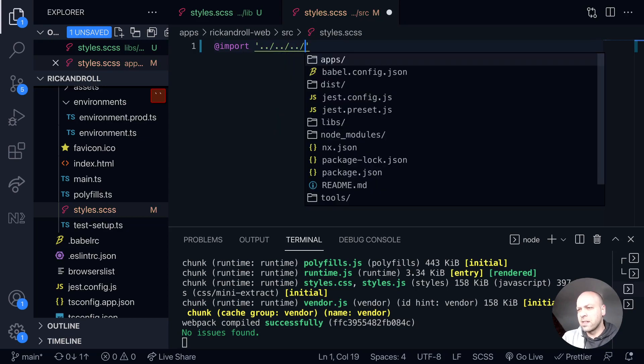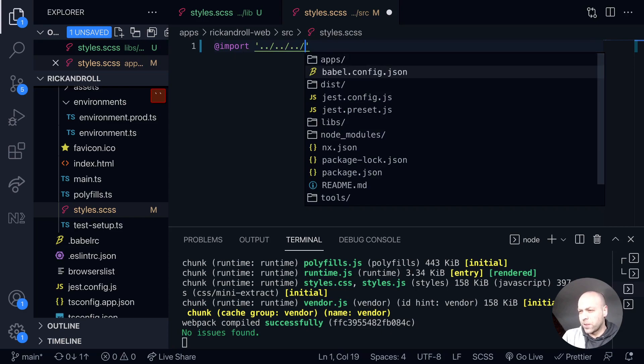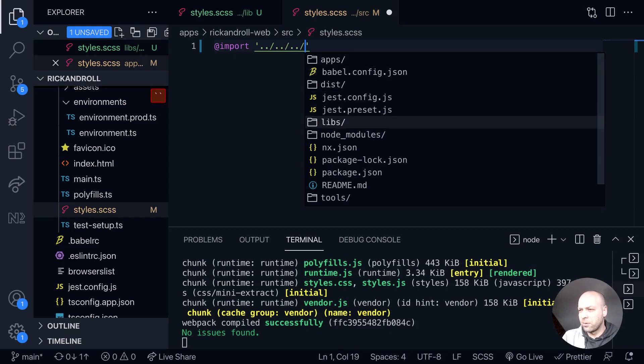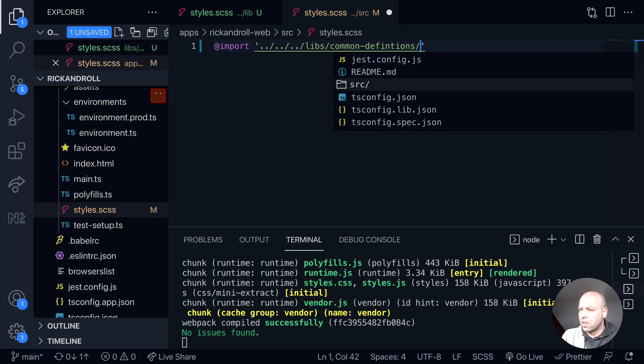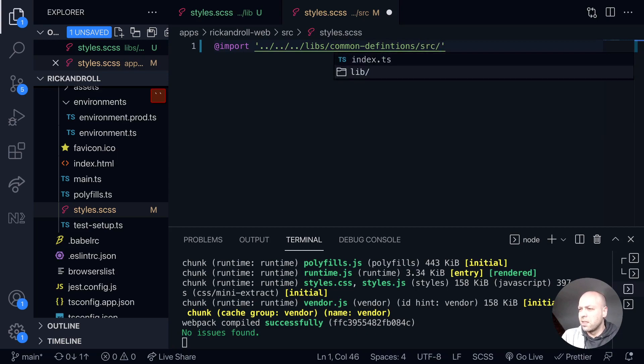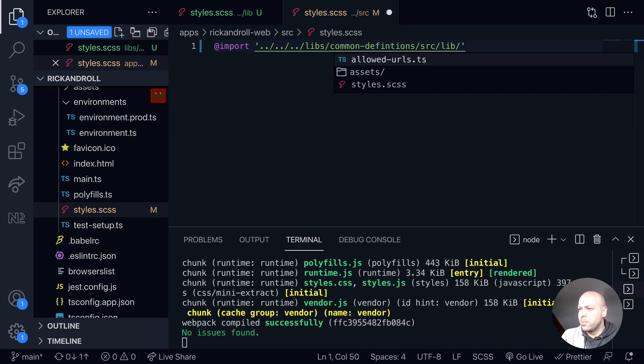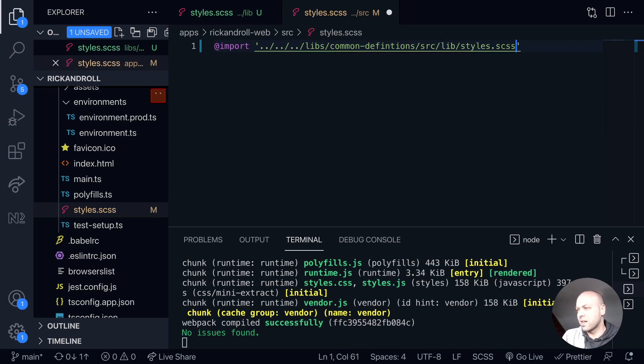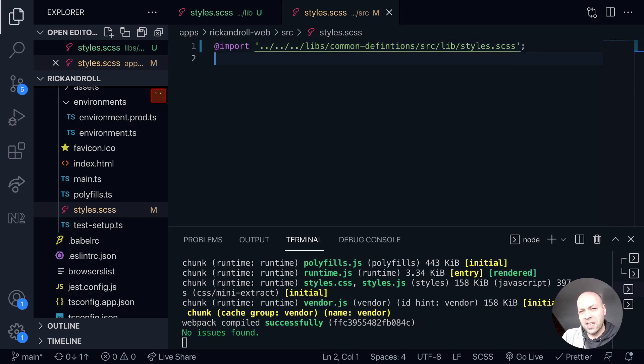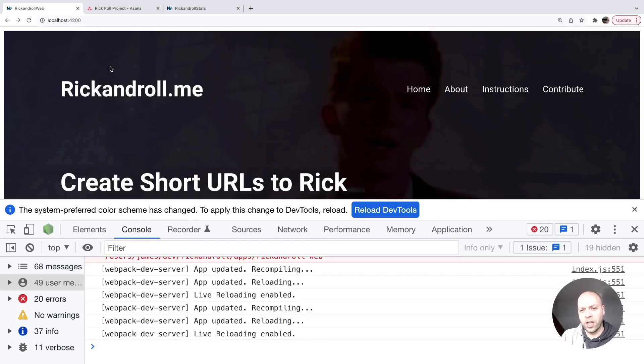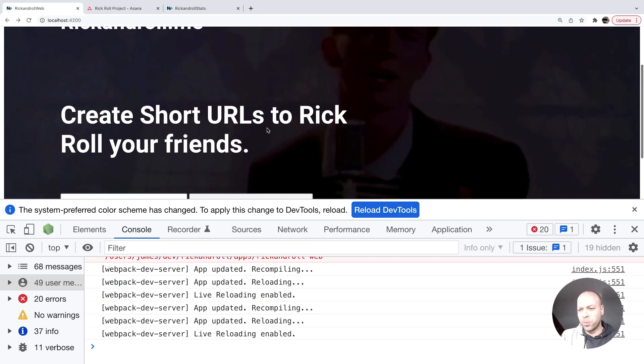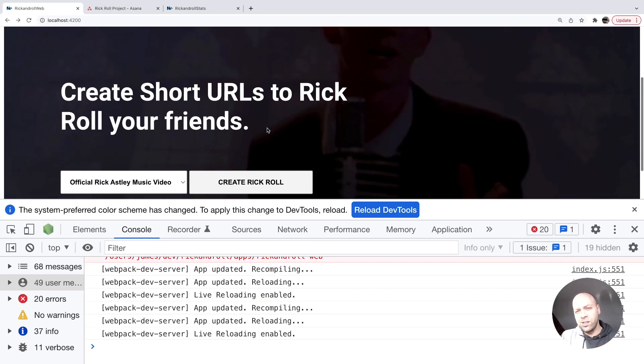Here, just using some Visual Studio Code helpers, we can go into that common definitions project, go into the lib, and then there is the styles.scss file. If we save that, the application should rebuild. If we go back now, we've got the application up and running again, and it's using that stylesheet from the common definitions file. So that's all good.